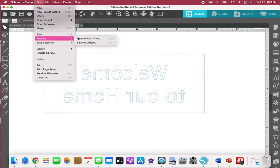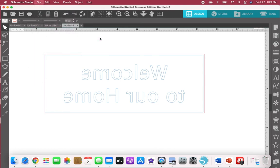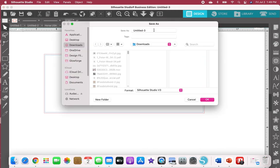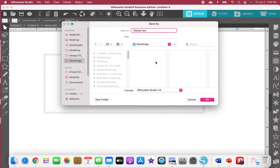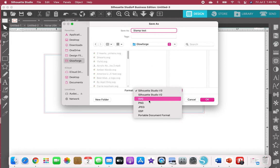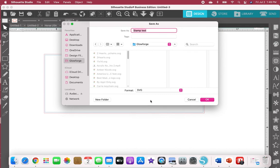Then you'll come up here and save as to hard drive. I'm just naming this stamp test. I always save to my Glowforge ready to cut files. Don't forget to save this as an SVG and then hit OK.